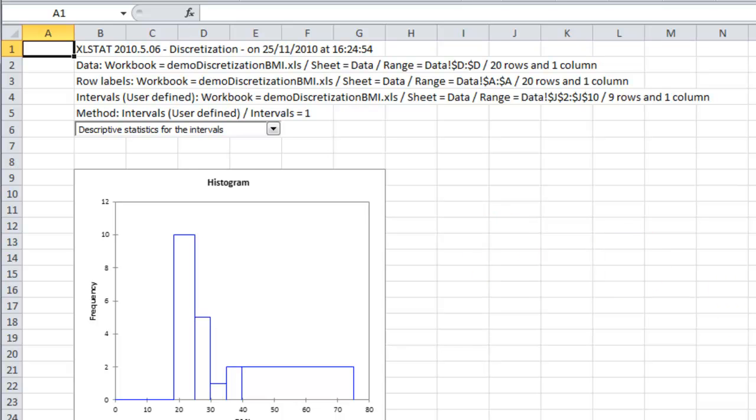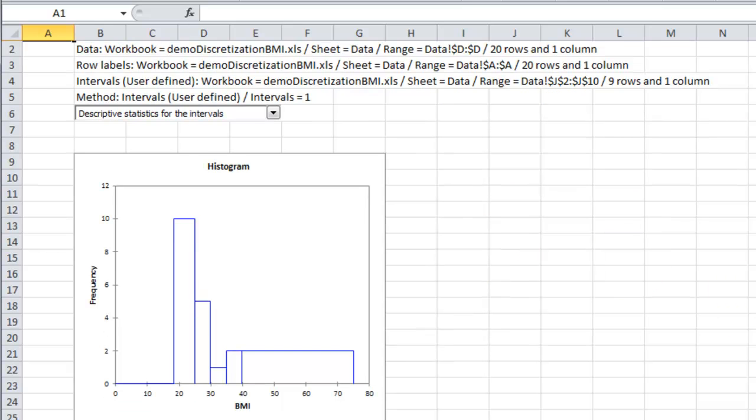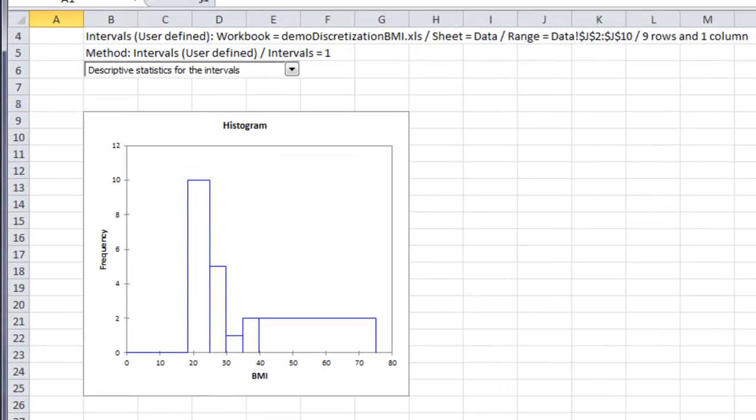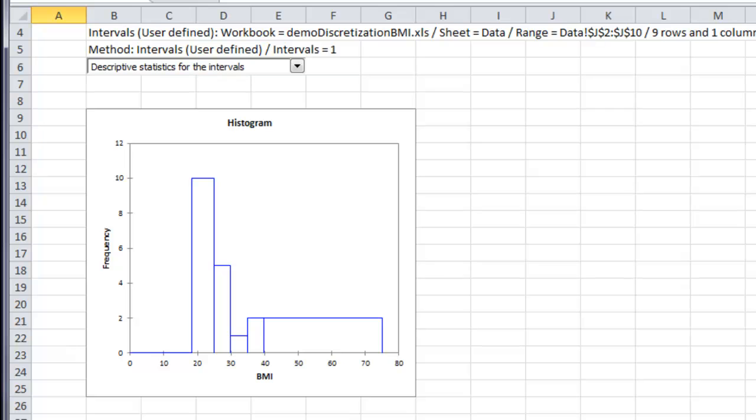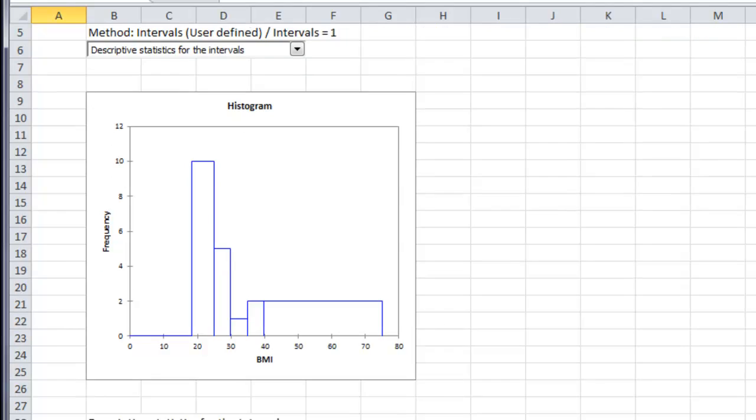The first one is a histogram. Note that the width of the bars is the size of each interval. Most of the patients have a BMI between 18.4 and 29.9.